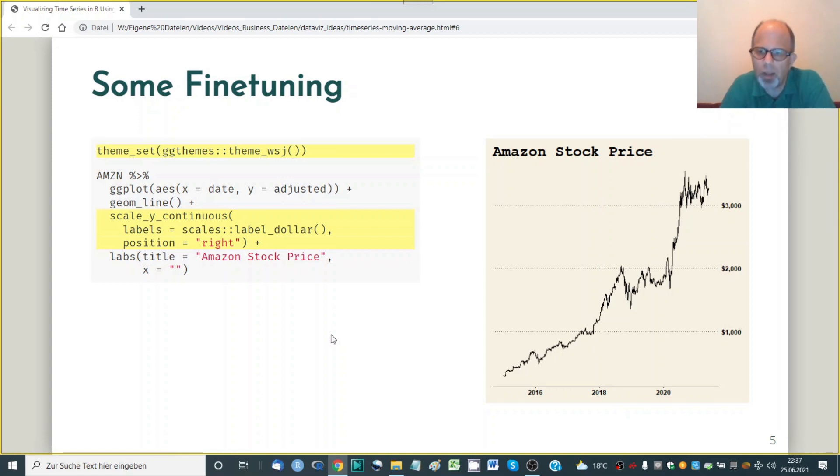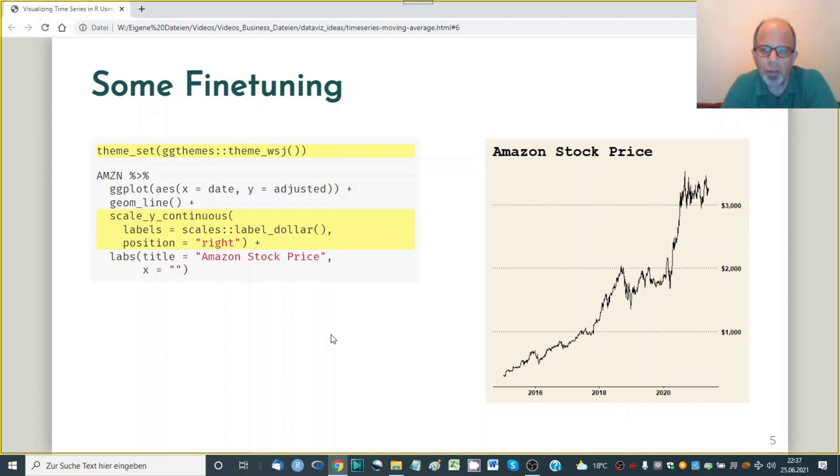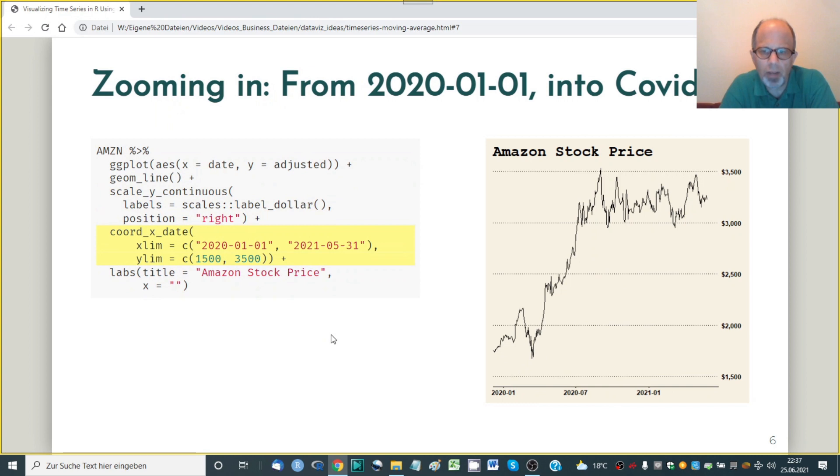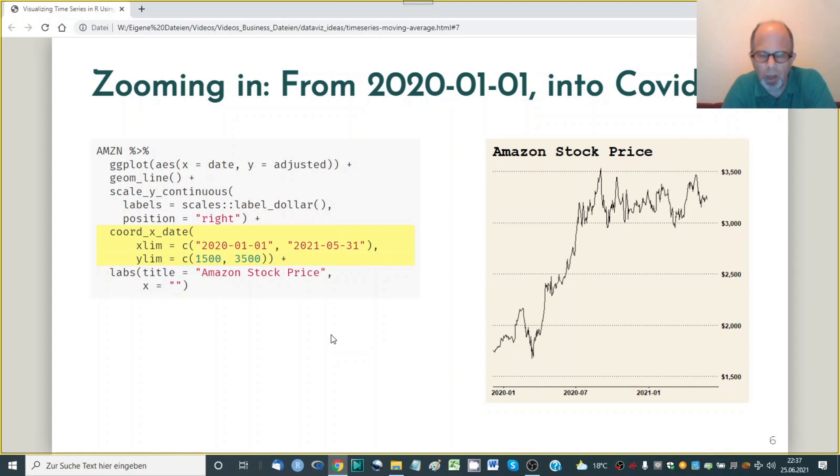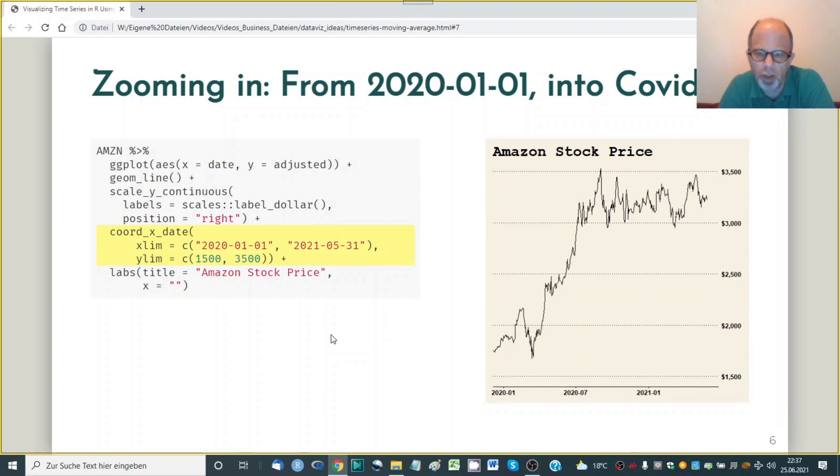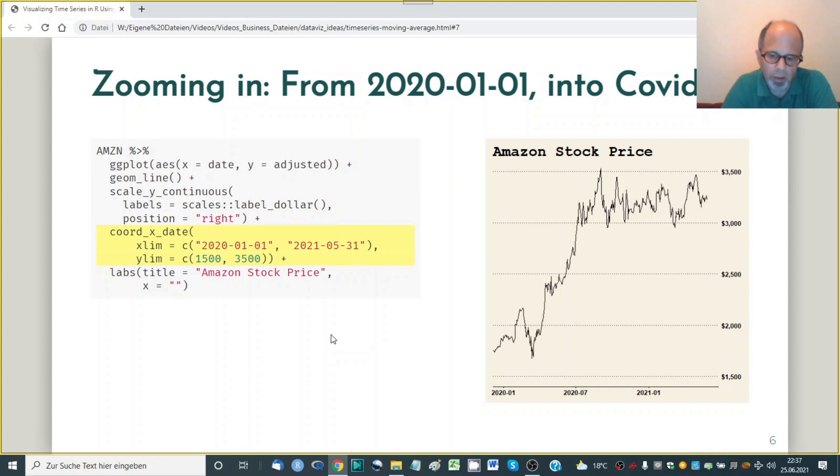So we start out at a level below $2,000 and then we see the rapid rise in the first half of 2020 and then the stock price reached another plateau just beyond $3,000. So let's see how we can zoom in and this can be very conveniently done in ggplot2 using the coord x-date function and we just provide the x and y limits to zoom in and now we get a clearer picture of what happened after January 1st, 2020. Starting from below $2,000 then seeing that sharp increase and then leveling off just over $3,000 but with some volatility of course.